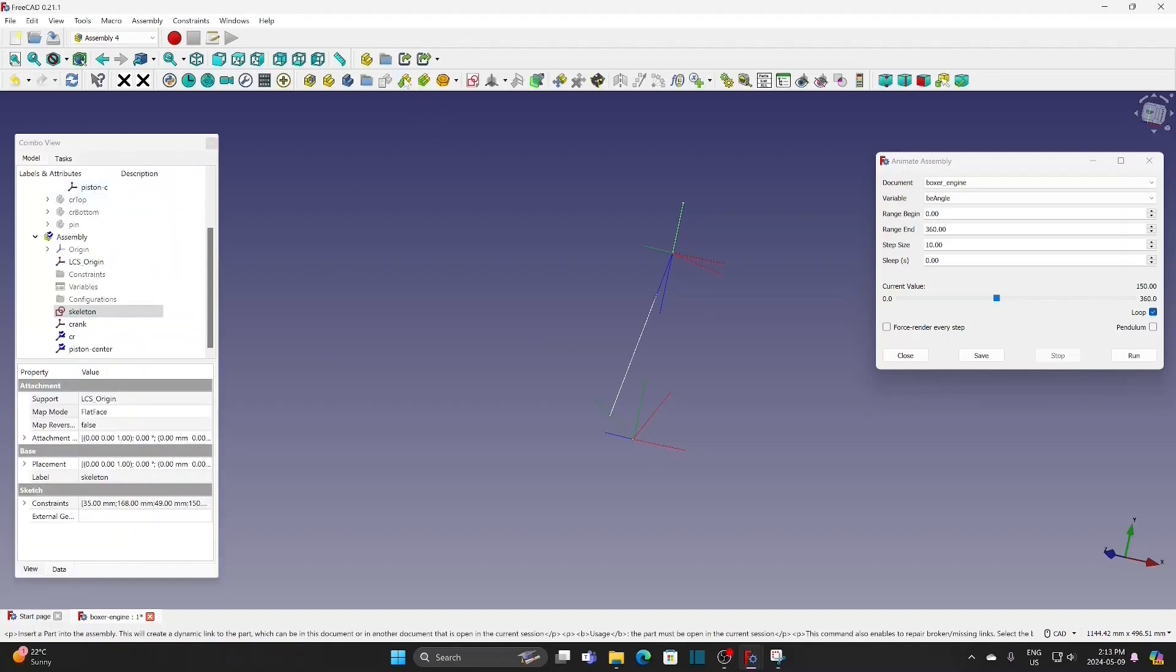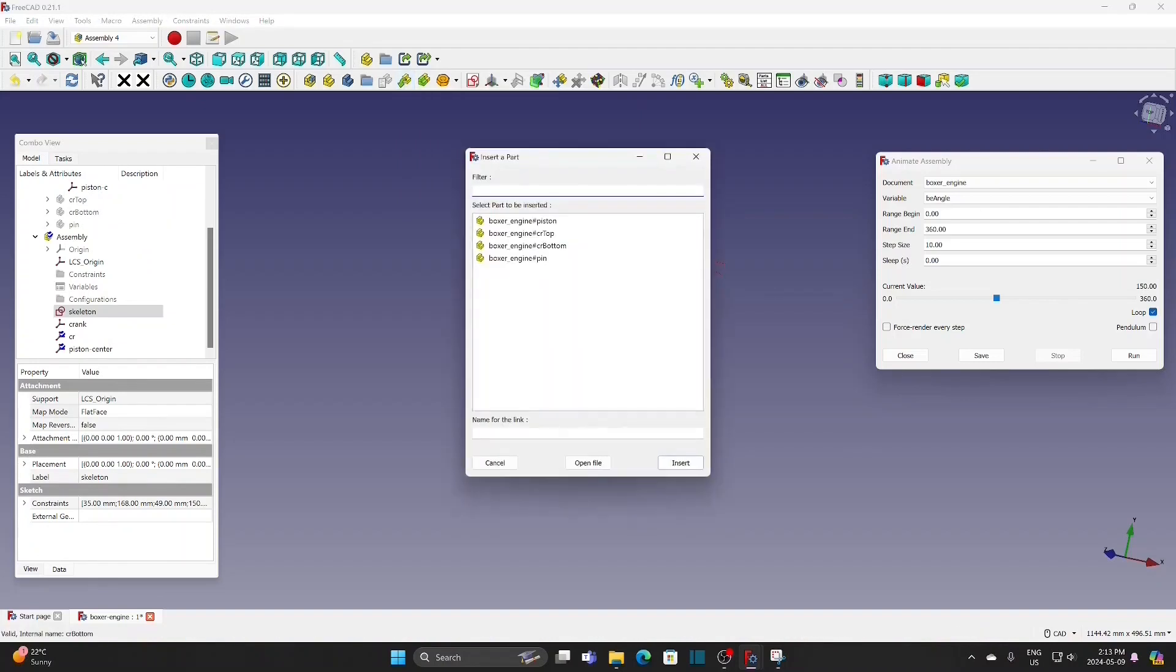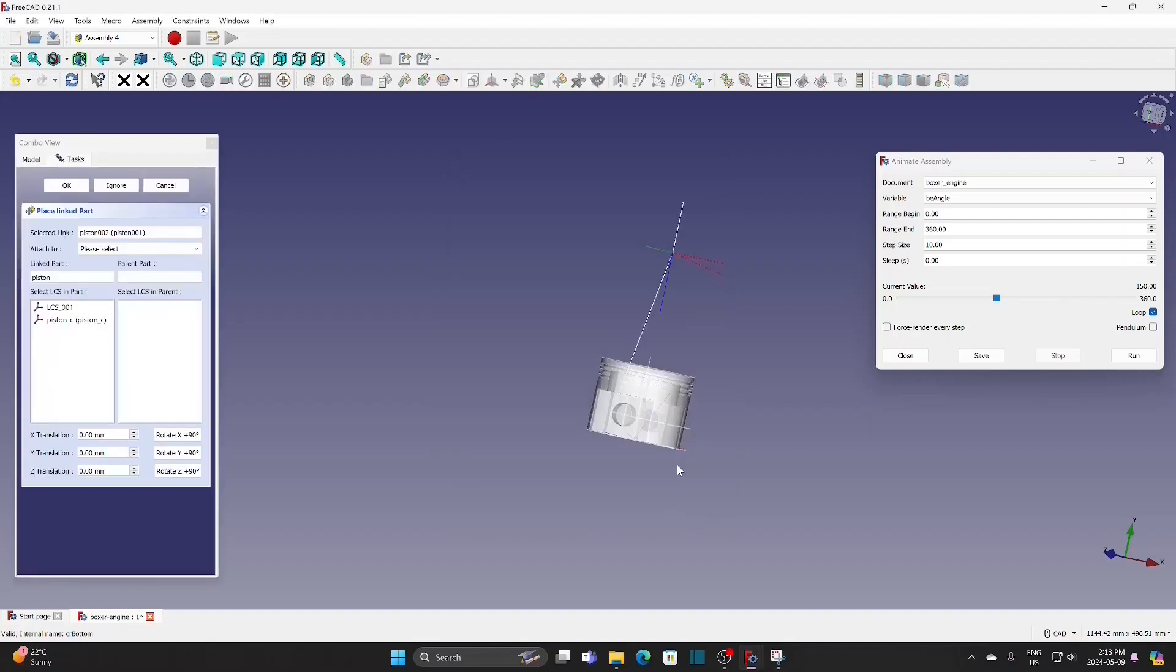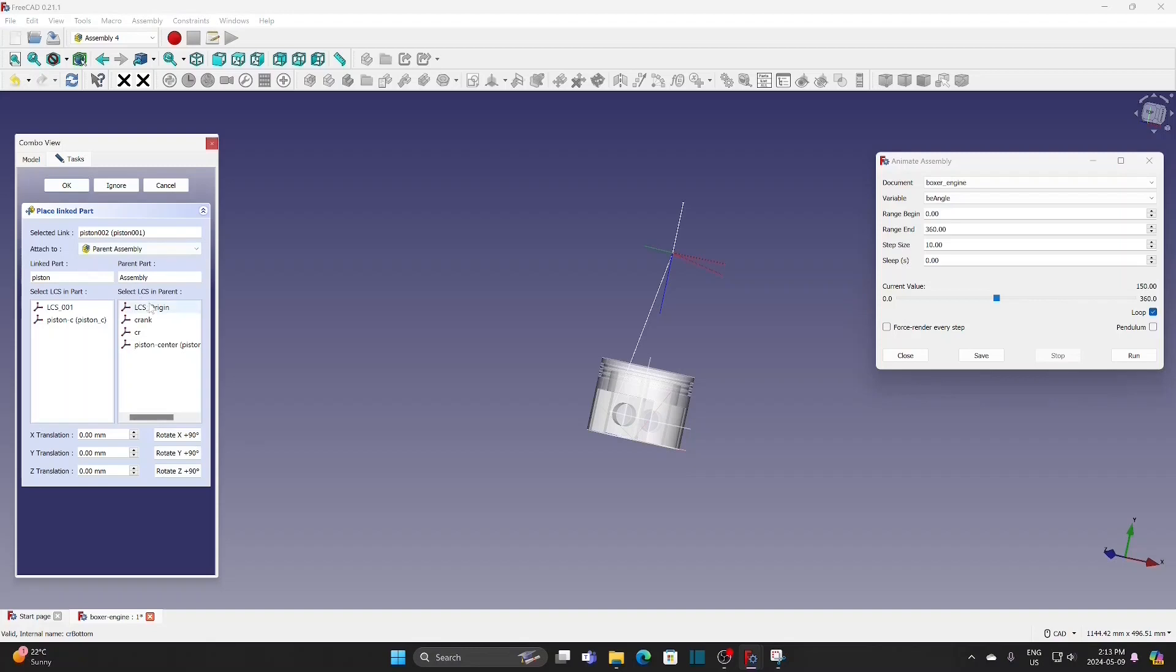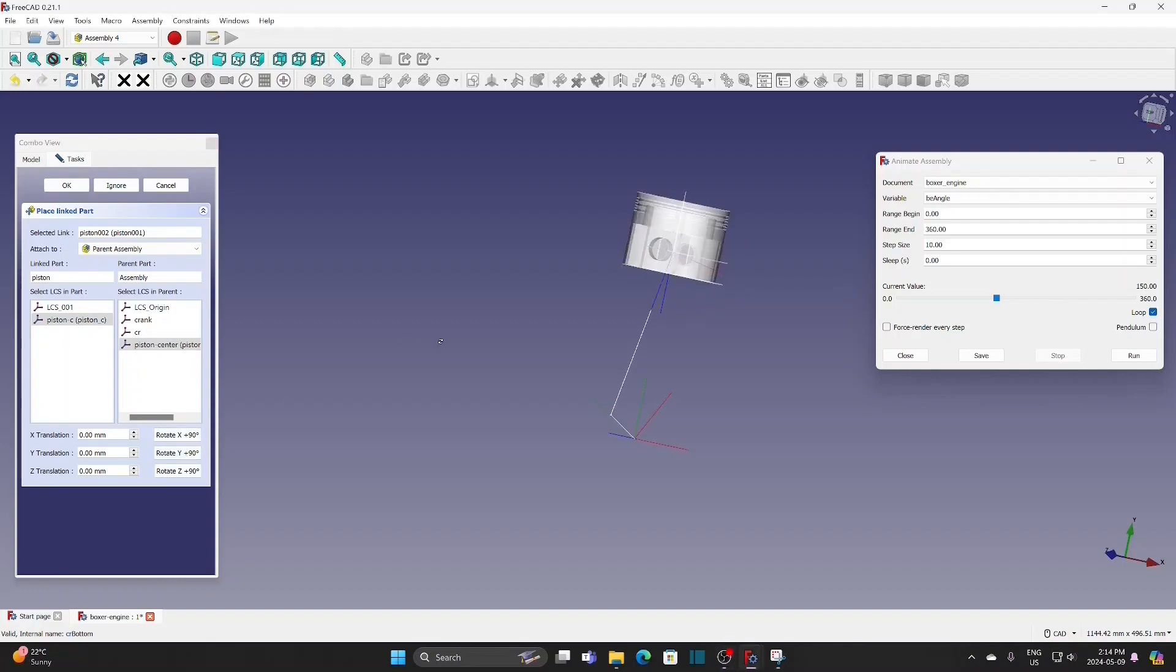Then insert parts. Insert piston. Select parallel assembly. Piston centered. Rotate around Y by 90 degrees.